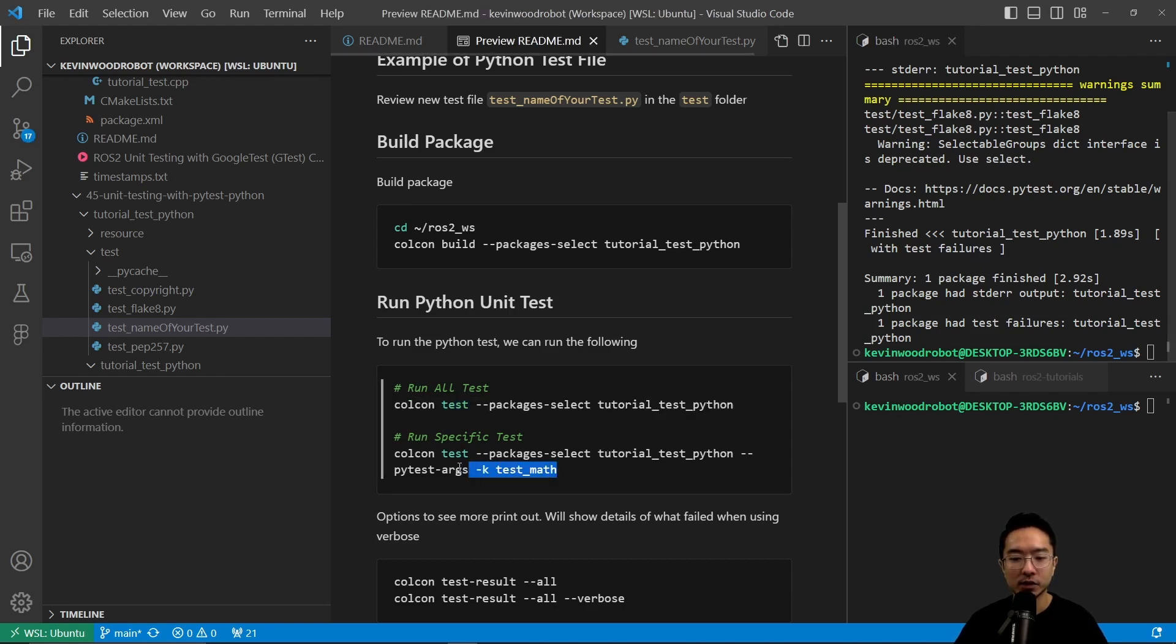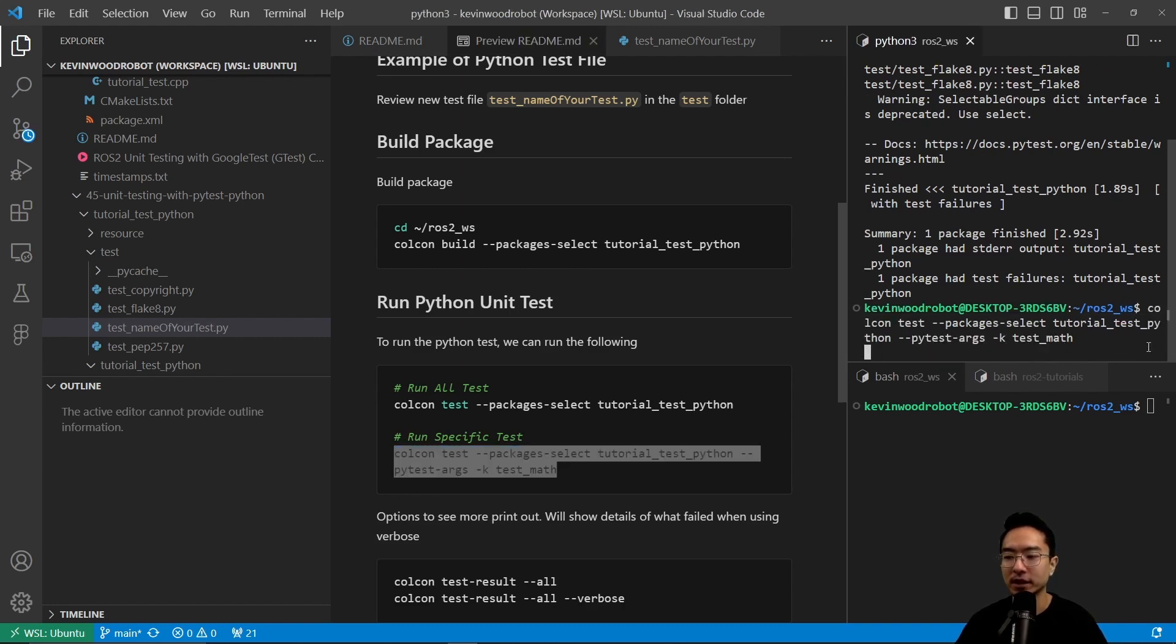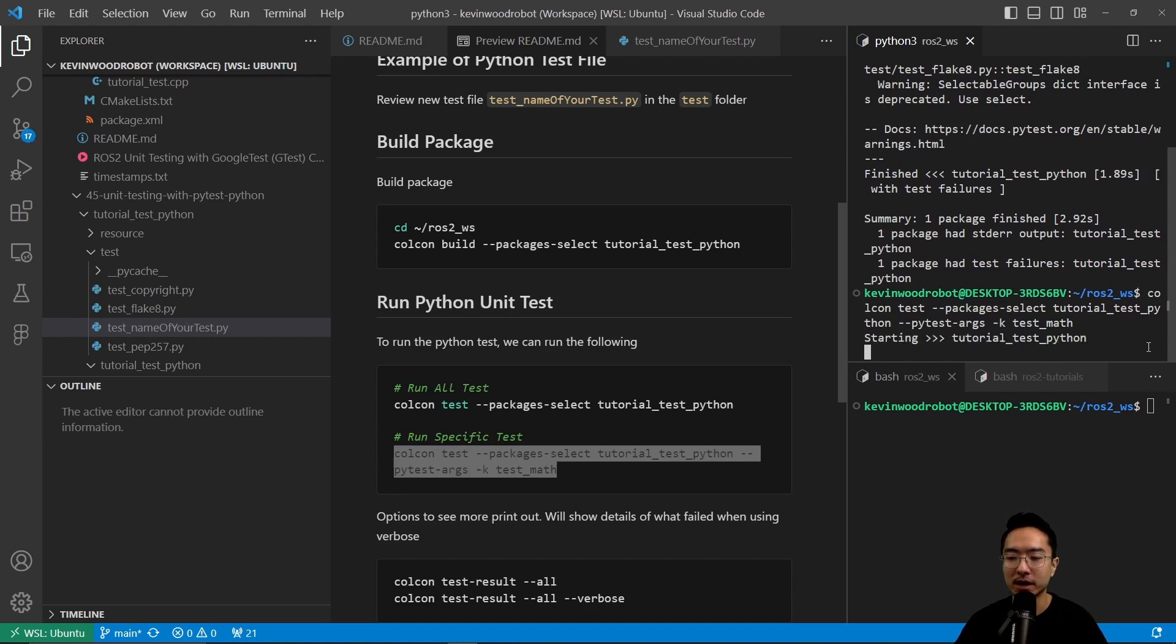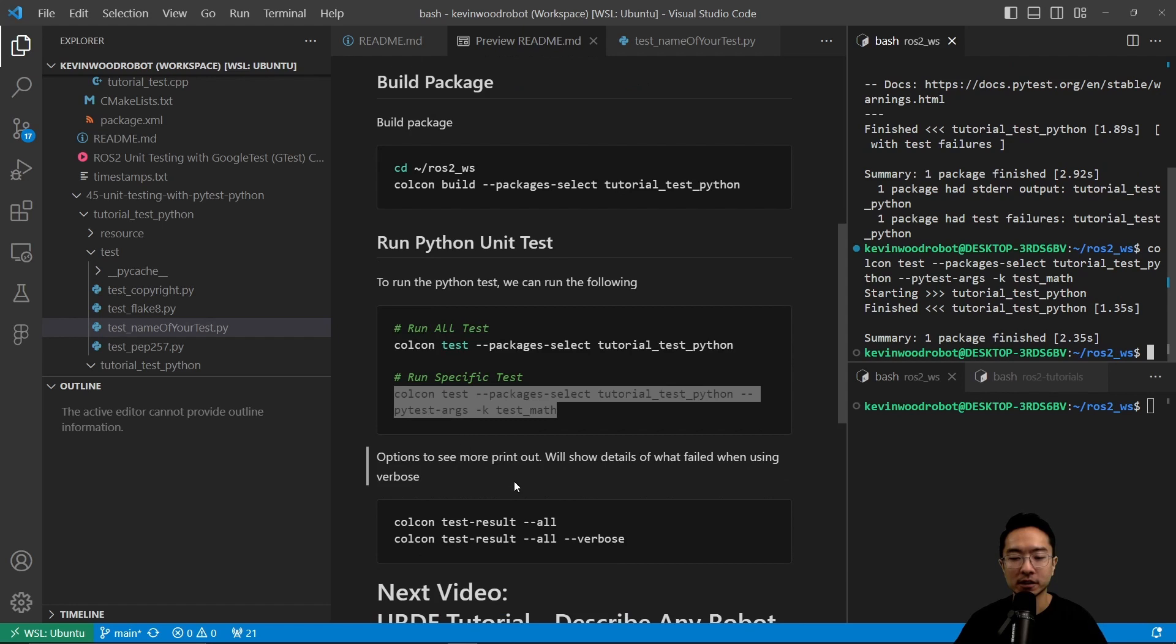You could run a specific test too by using the argument -k test_math. If I run that, this will only run the test_math test case for us. Everything is good.